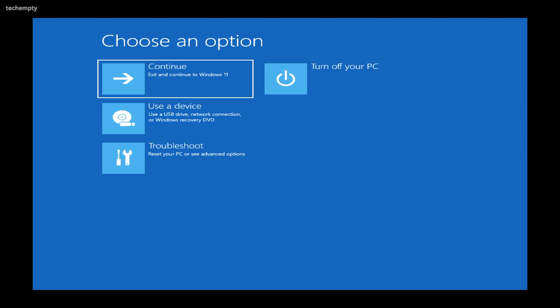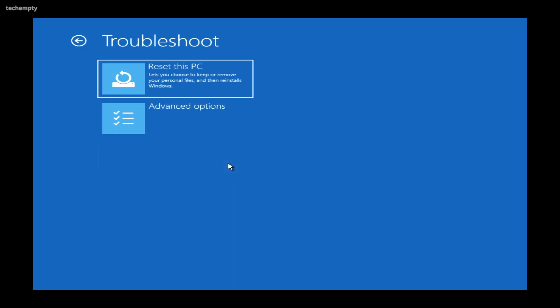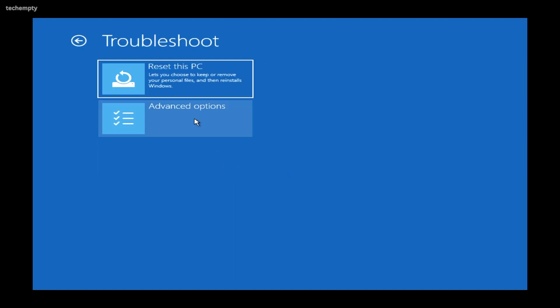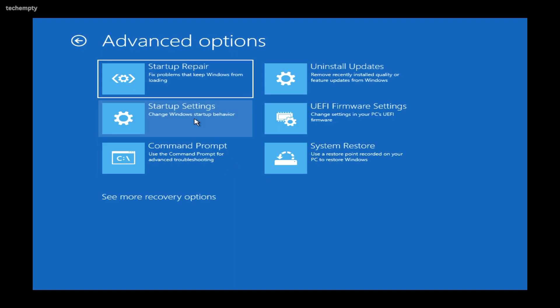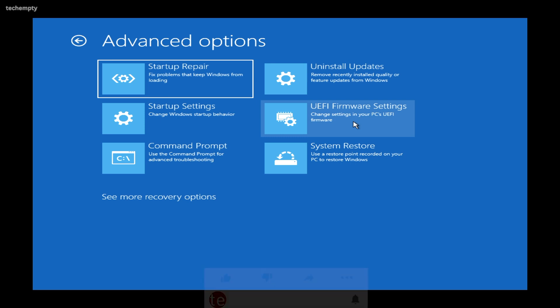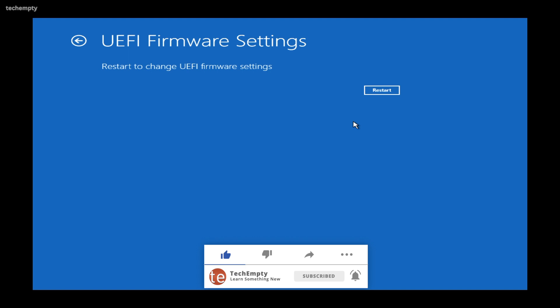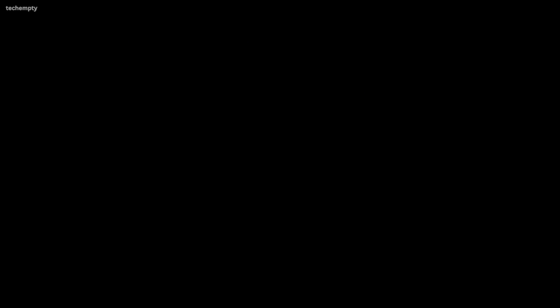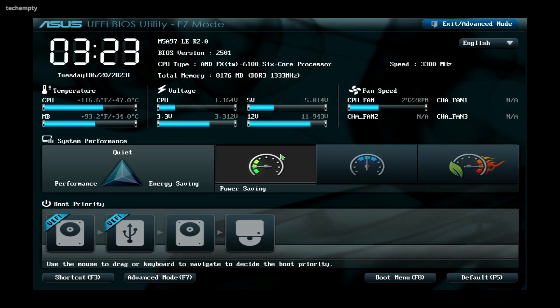Select Recovery and tap on Restart Now next to Advanced Startup. The system will restart in Recovery Mode. In Recovery Mode, choose Troubleshoot then Advanced Options. Then tap on UEFI Firmware Settings to change settings in your PC's UEFI firmware. Choose Restart to enter into BIOS Settings.